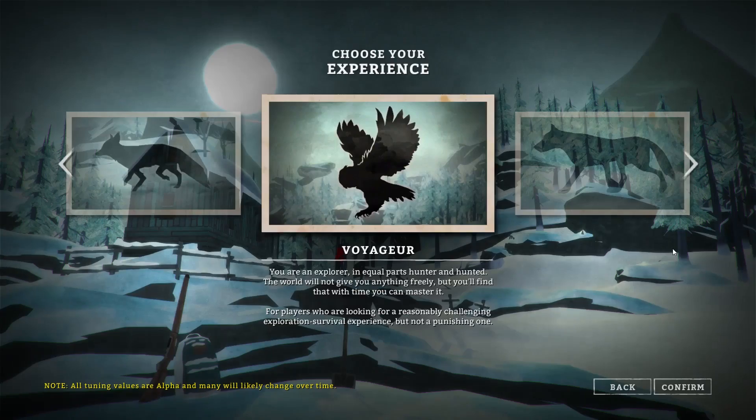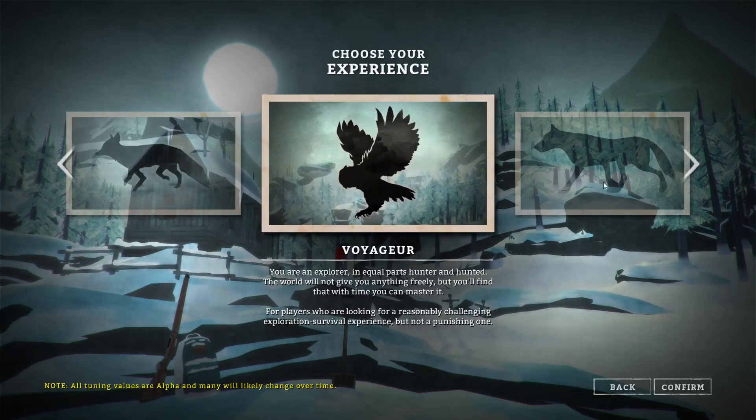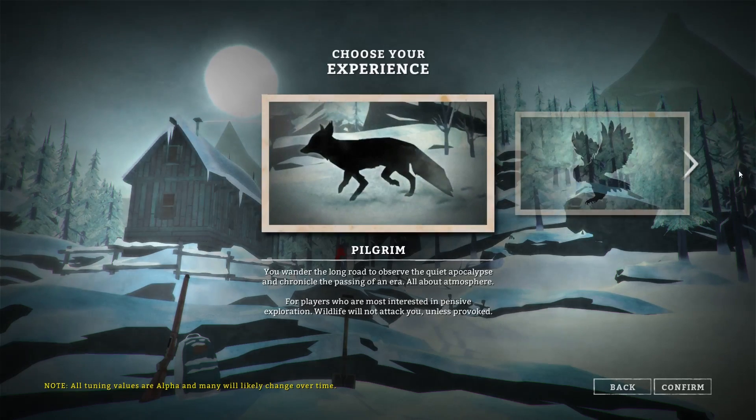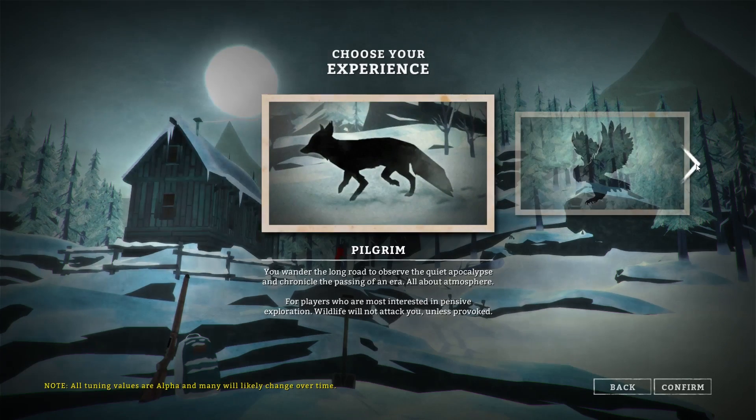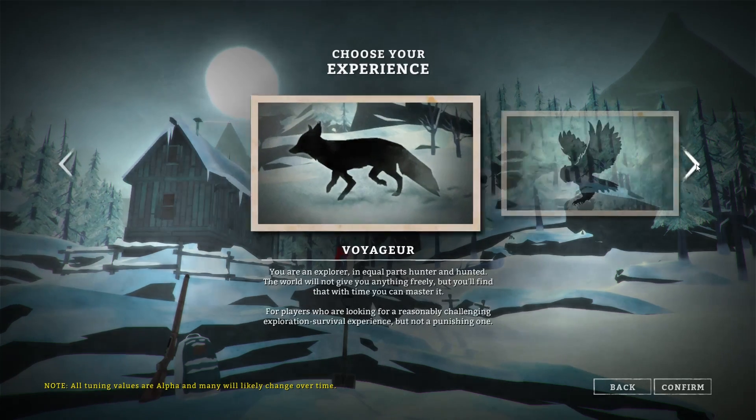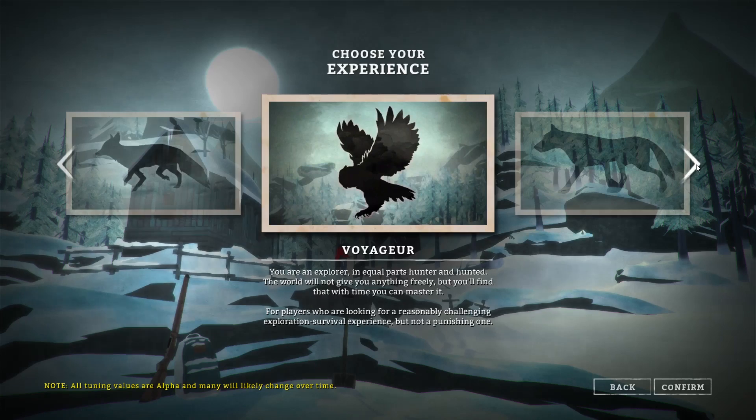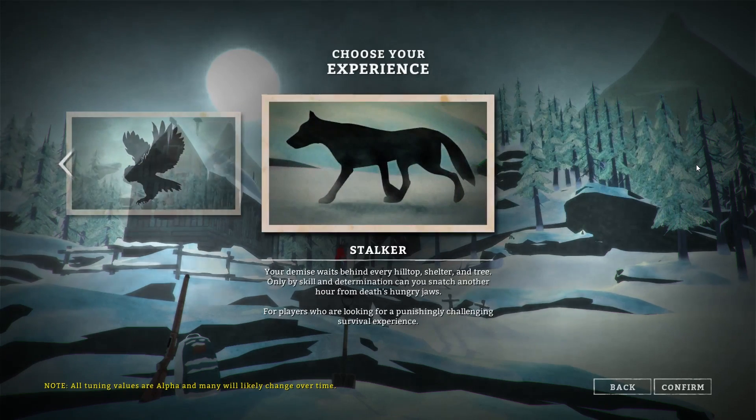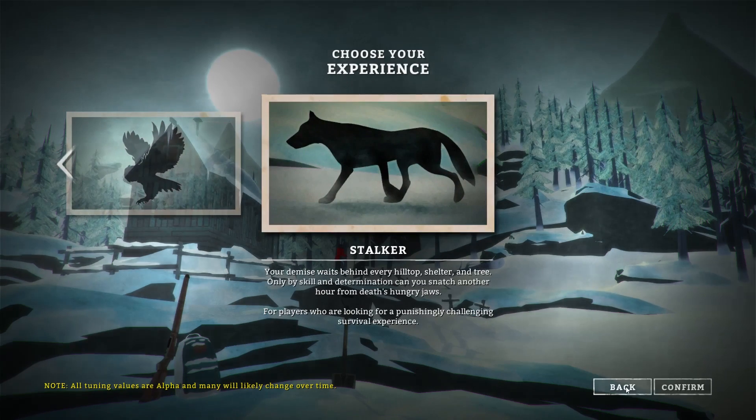I do know that there's a sandbox mode and three different versions you can play in. The first one is pilgrim, which pretty much means you can survive without animals killing you. This one is like there will be some animals killing you, and this one is like there's a lot of animals killing you.